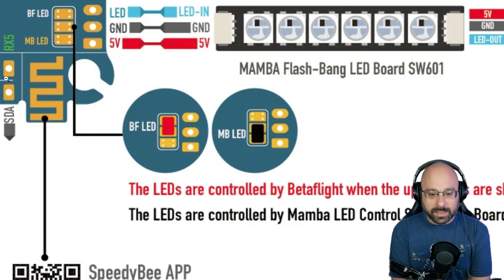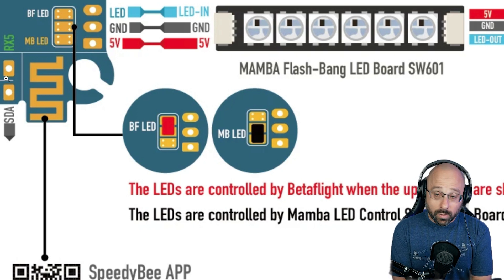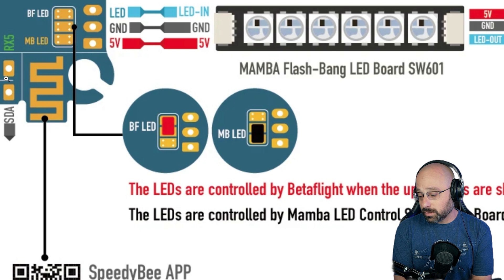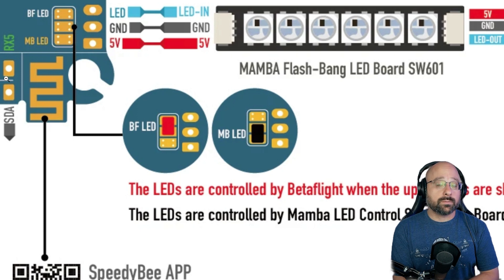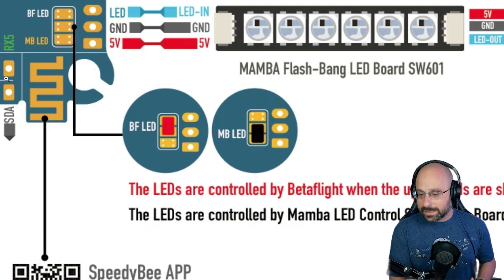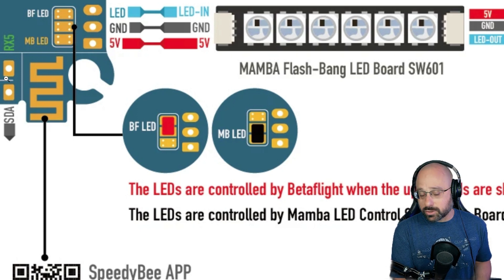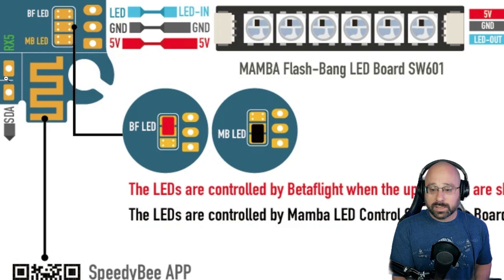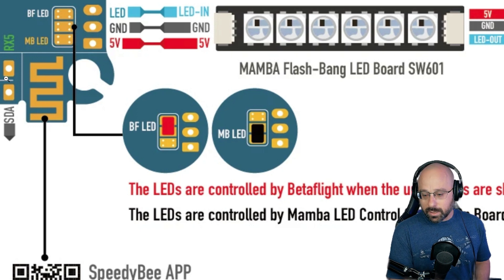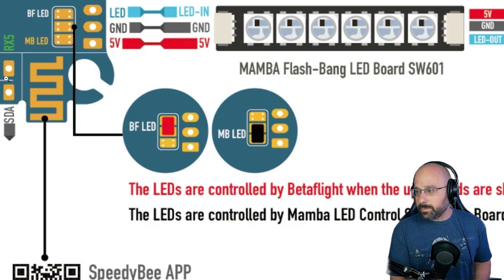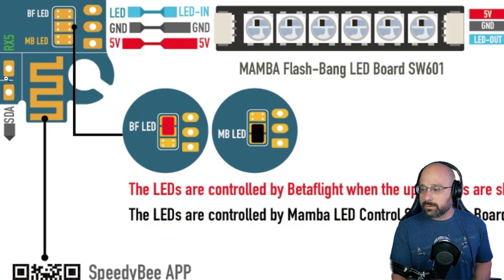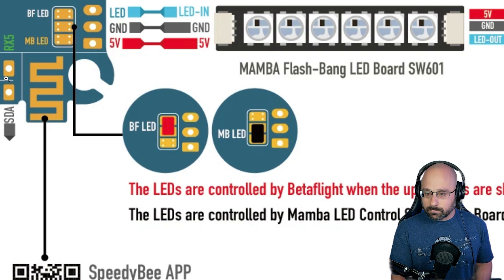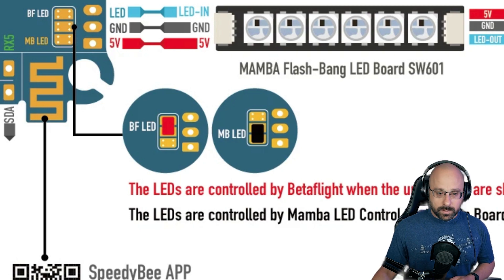So either your LEDs are screwed up or the LED strip is broken. Is it a programmable LED strip or is it just a DC LED strip? Maybe the voltage going to the LED strip is insufficient. It's nice to know that it's not a Betaflight problem though.